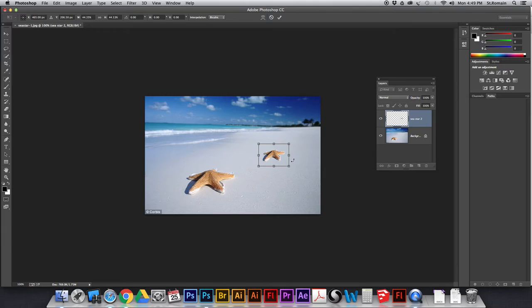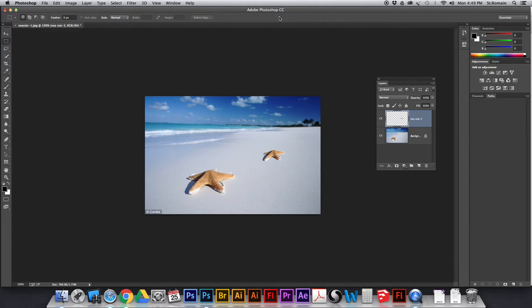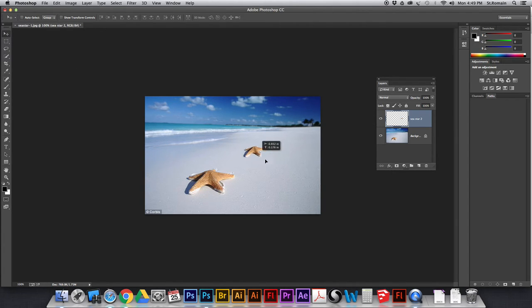All right, that looks like about the right size. I can hit the little check mark here. I can hit check mark or I can hit return on my keyboard and there. Now I've made that, you know, a smaller version.